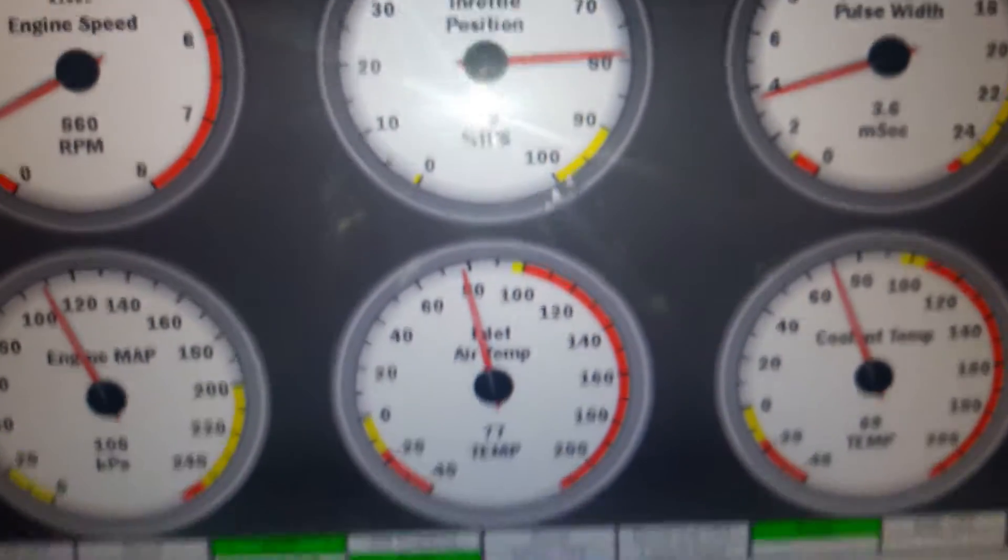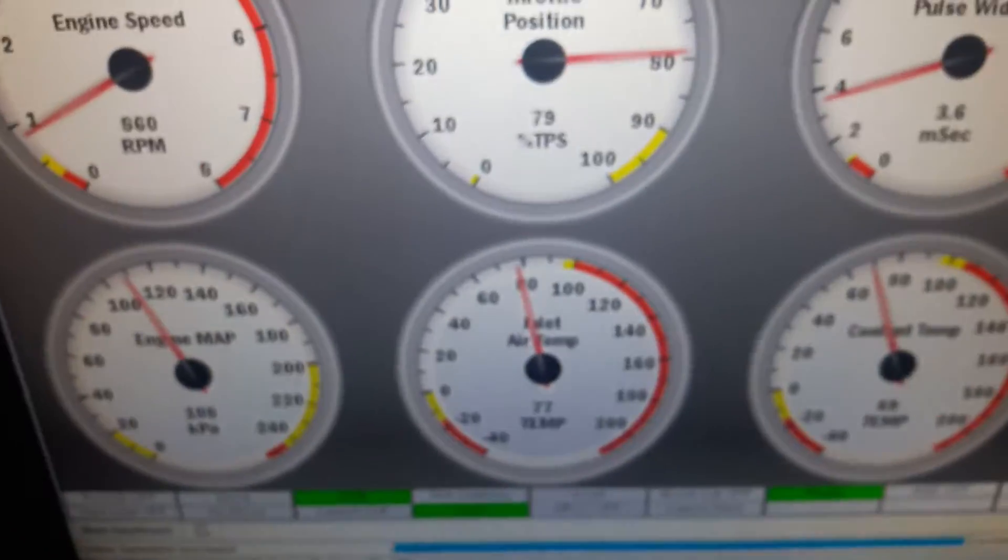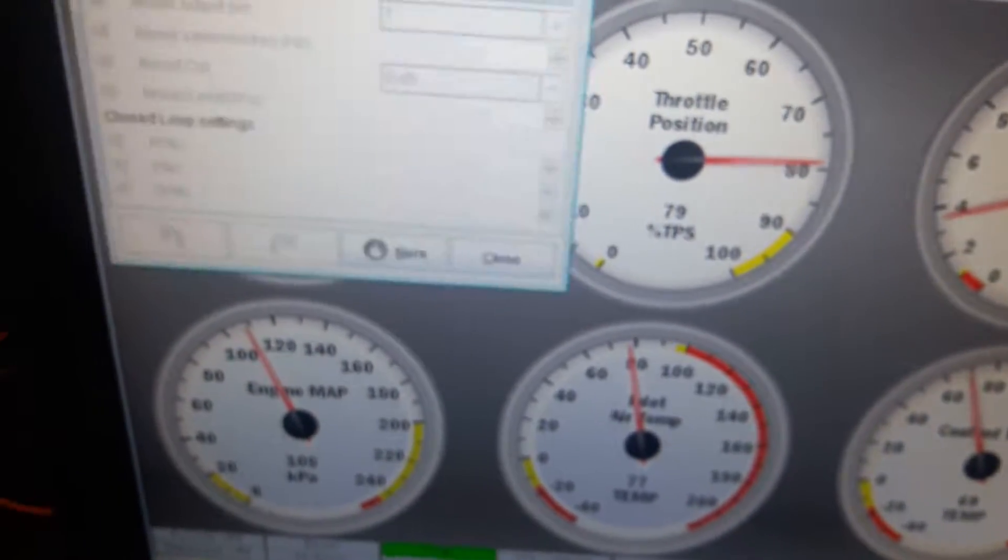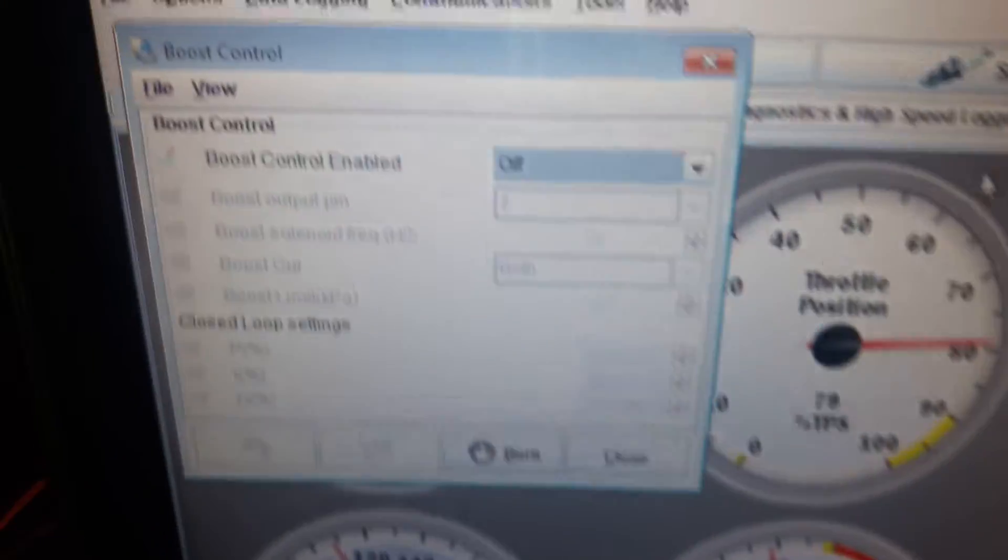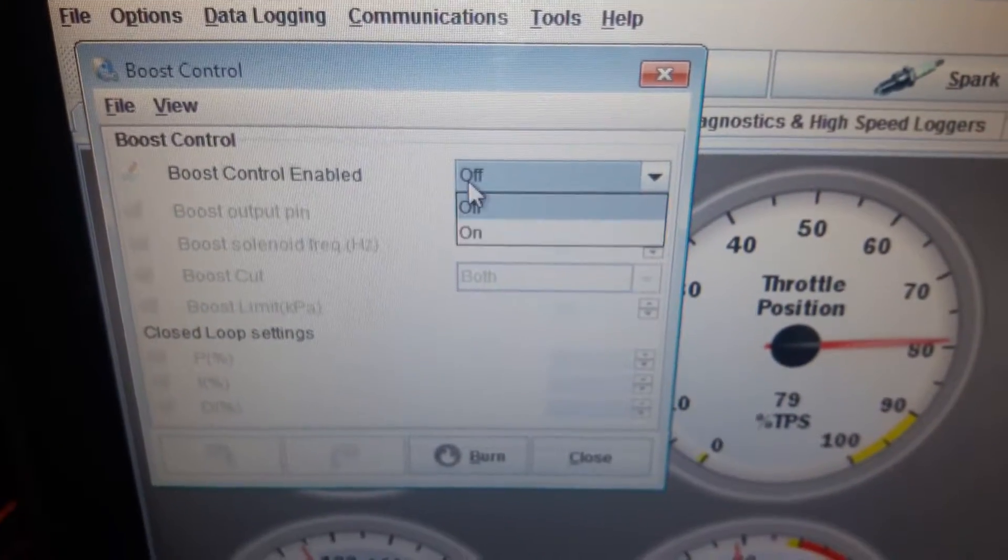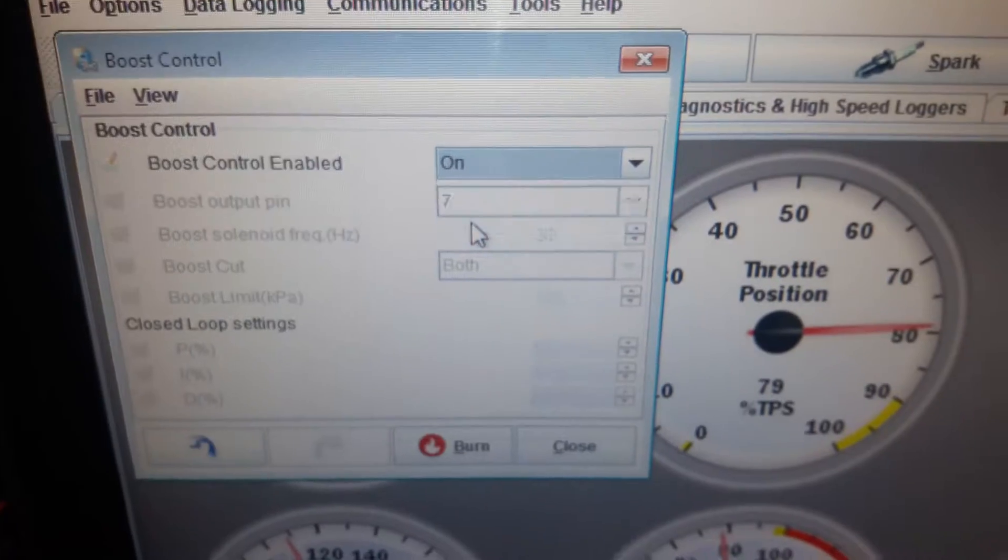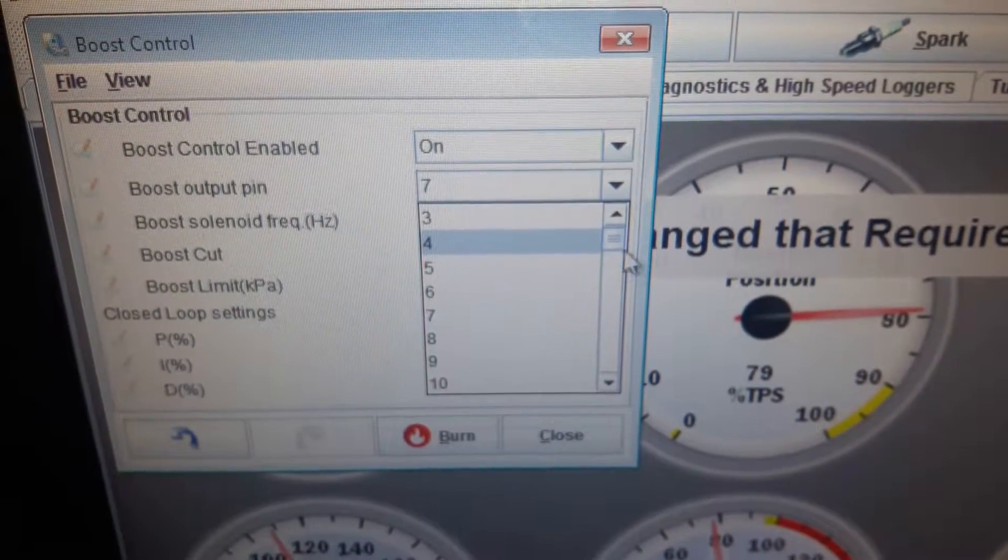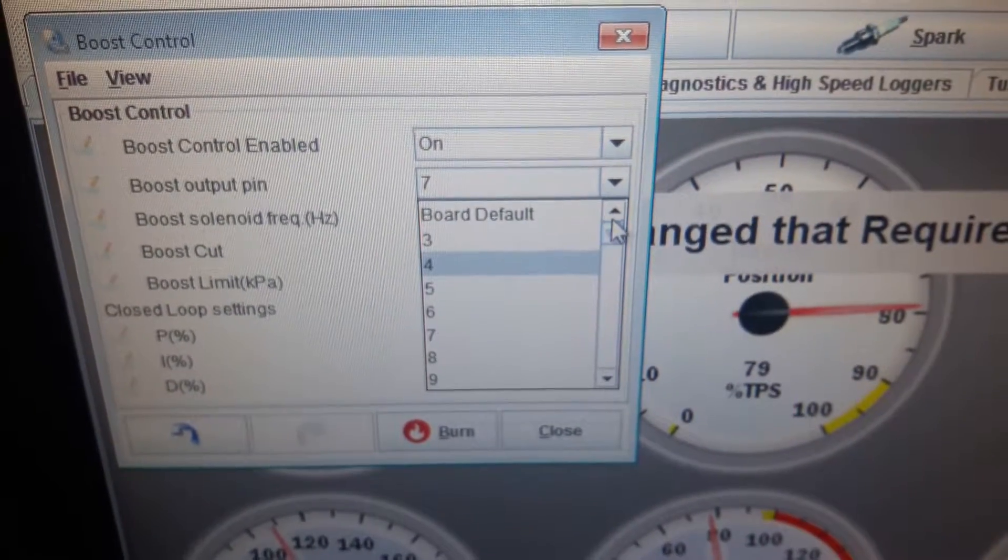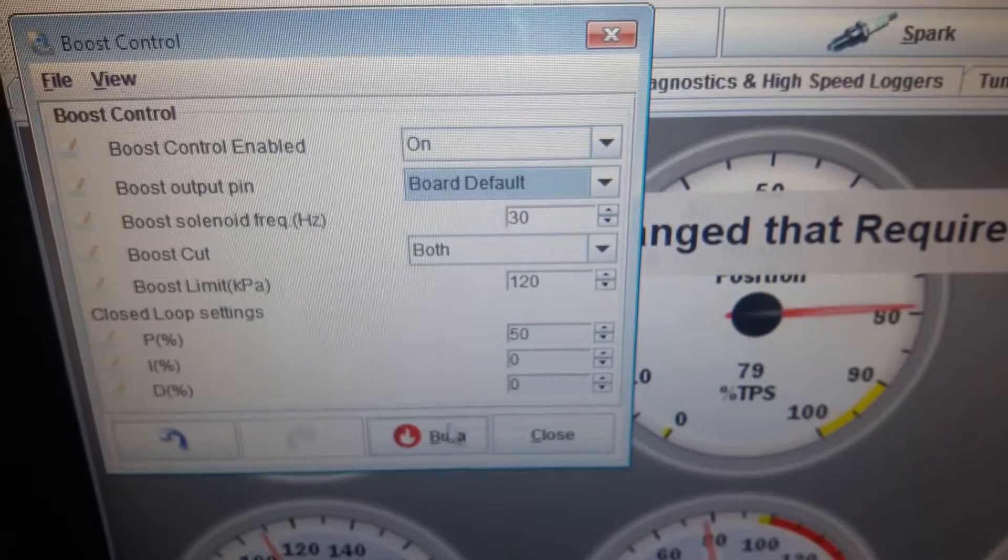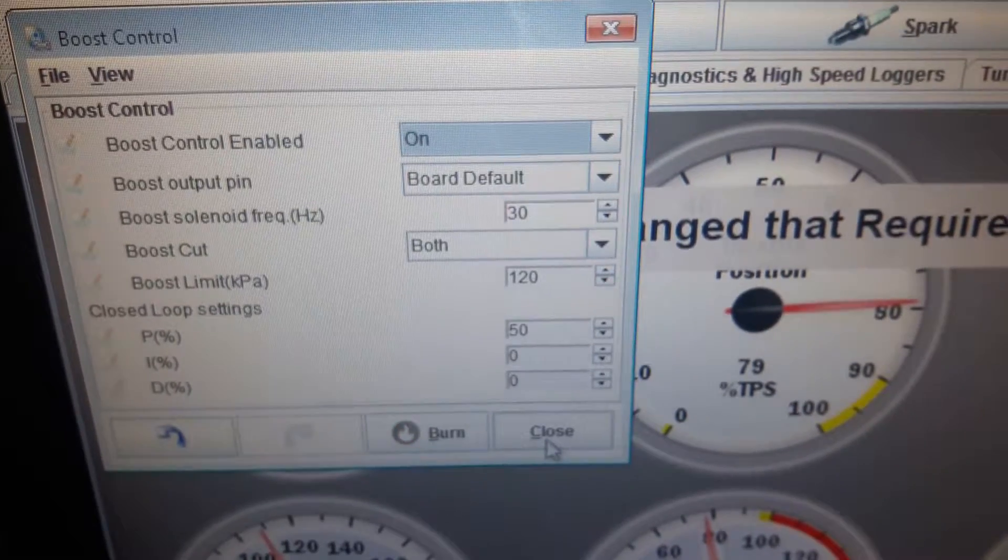Okay, so let's play around with the settings on boost control and see if it makes any difference whilst on pin 36. I'm going to leave it for default, burn, unplug the USB.